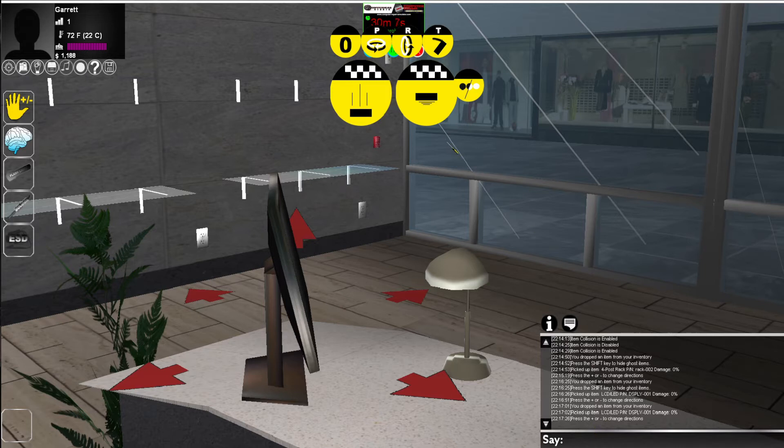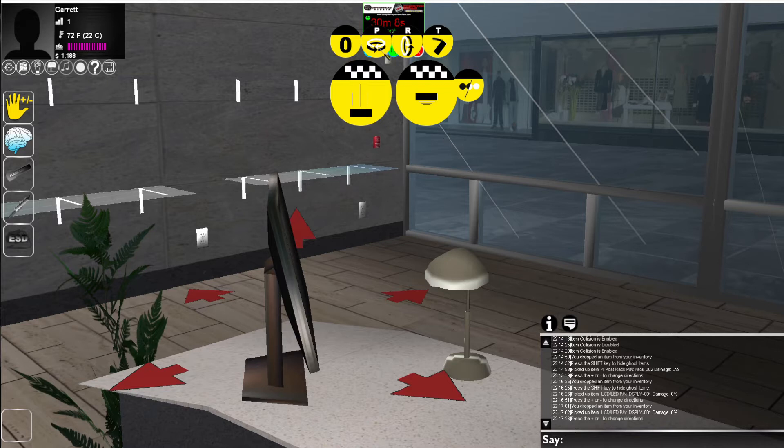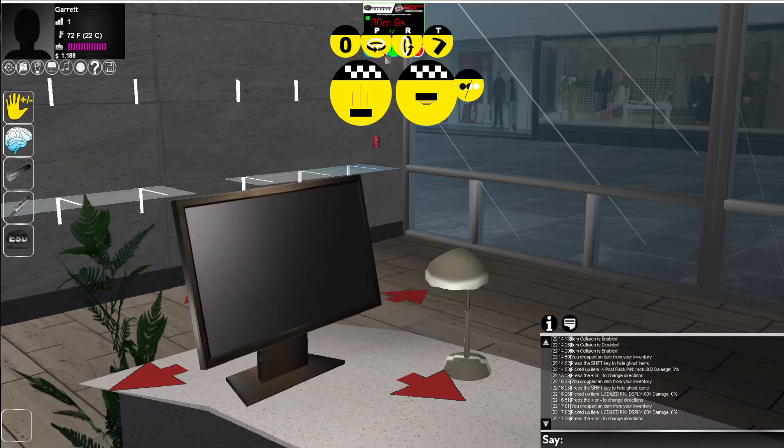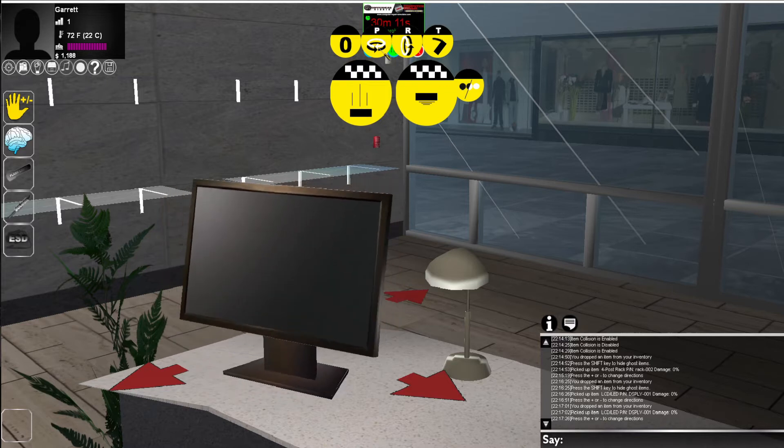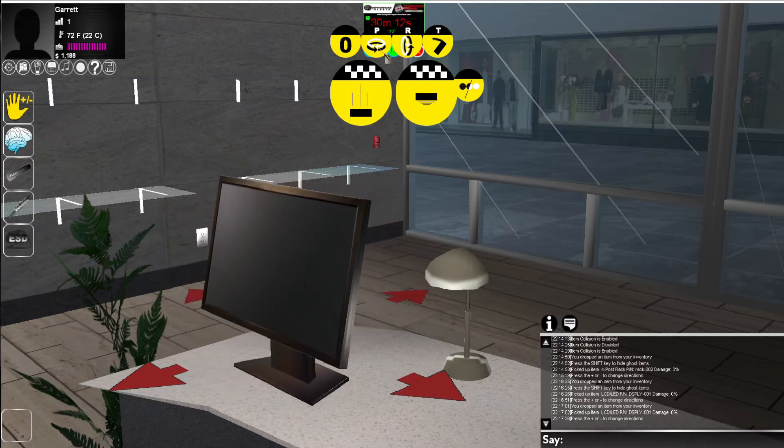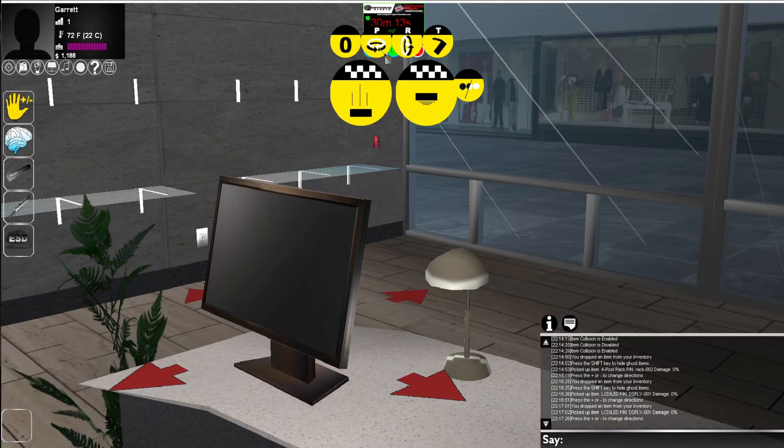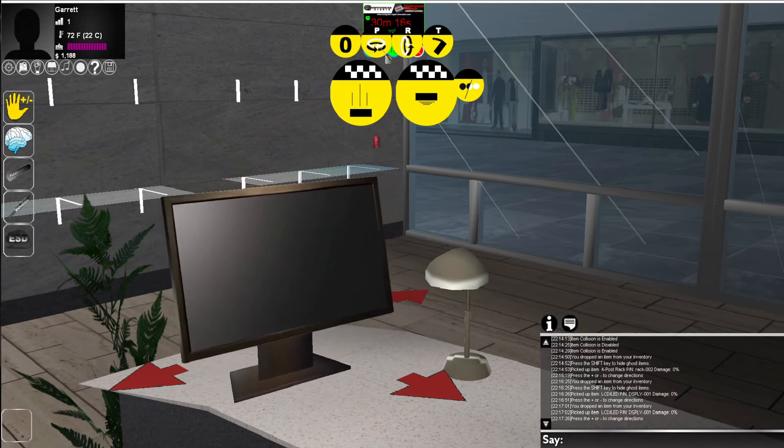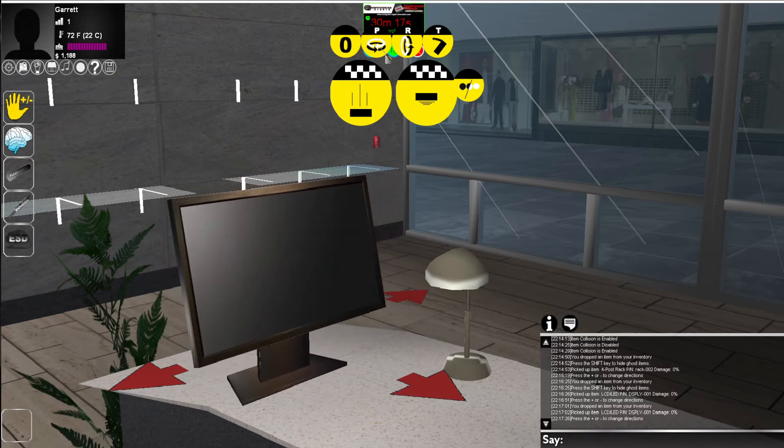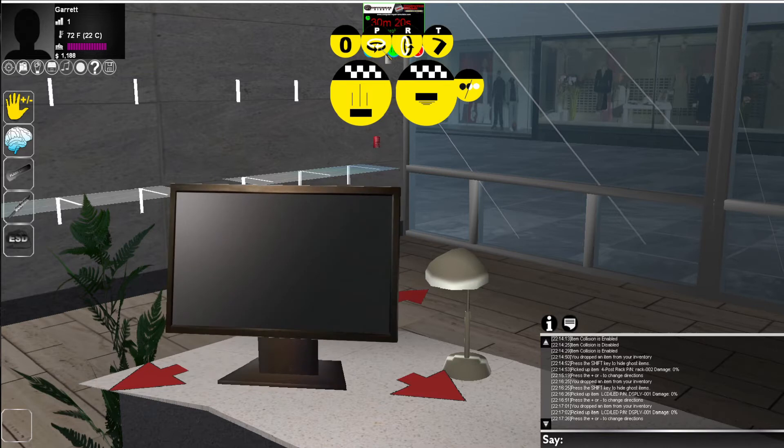So if we press the minus button and we try to spin it, you'll see it goes one way. If we press the plus and we spin it, it will go the other direction. This allows you to easily place objects.